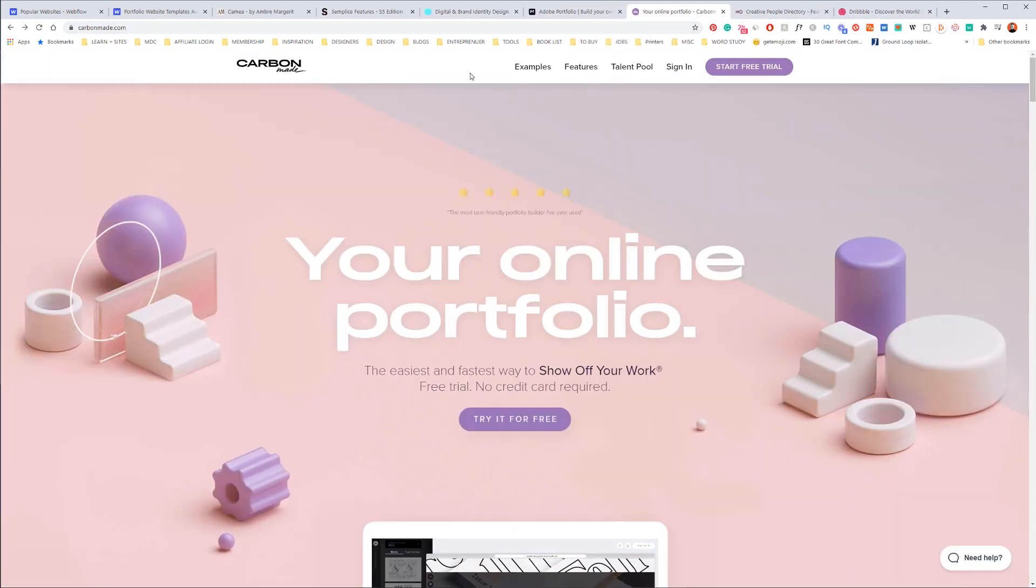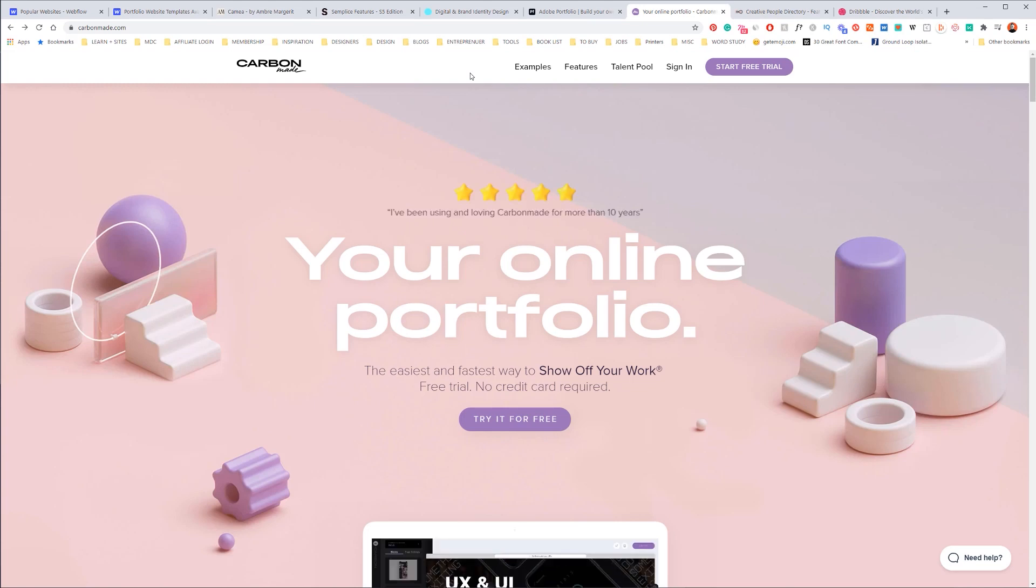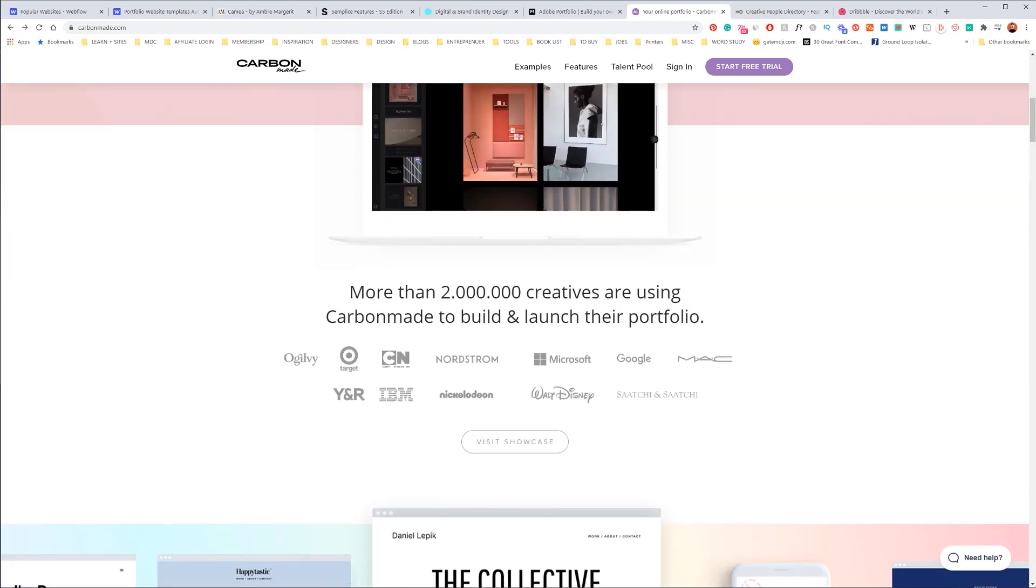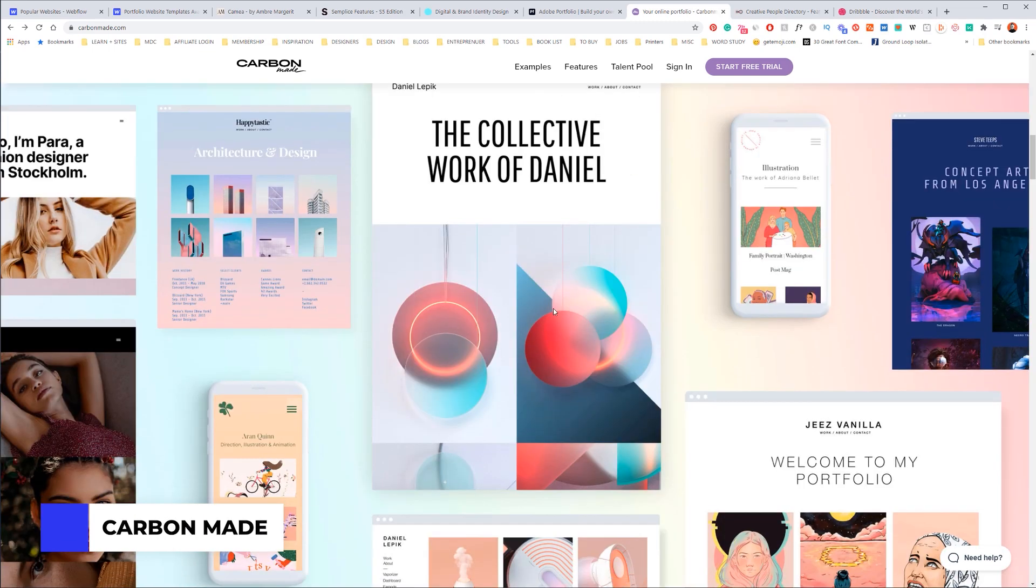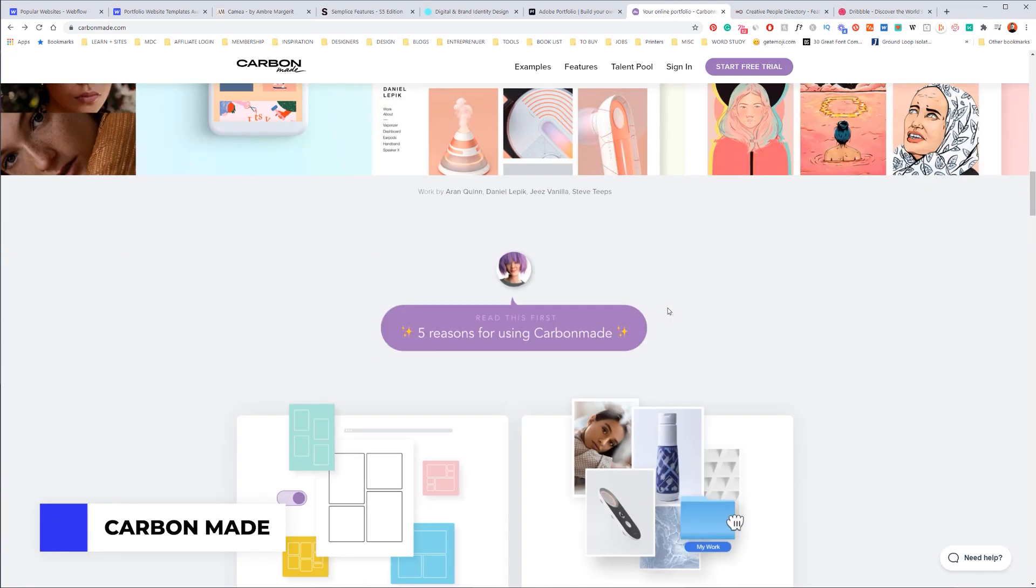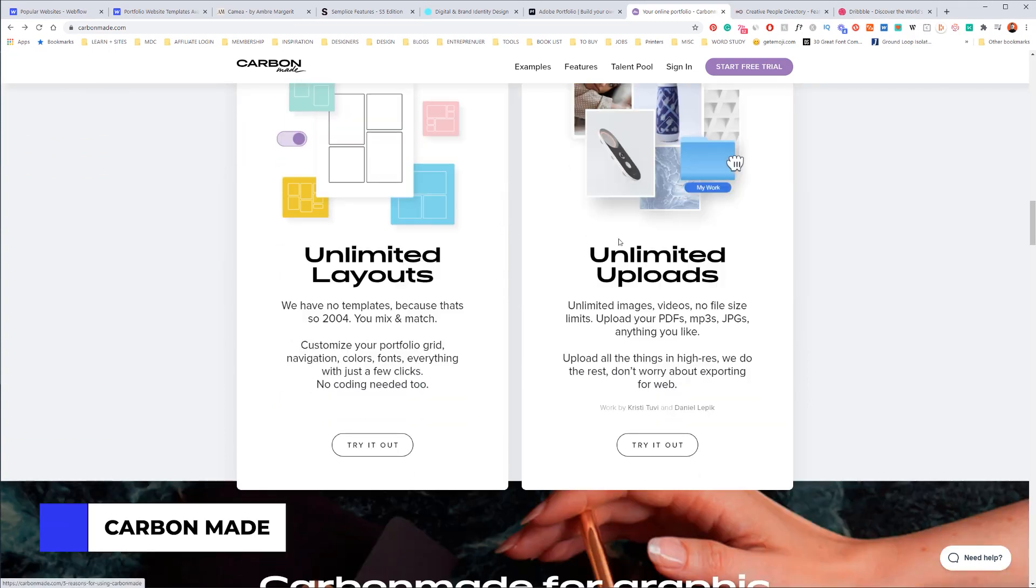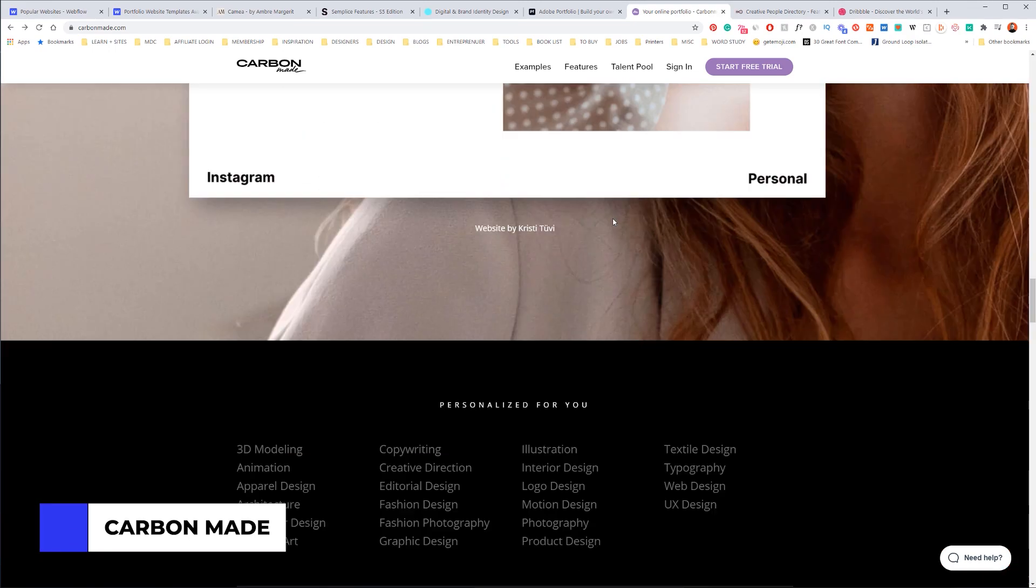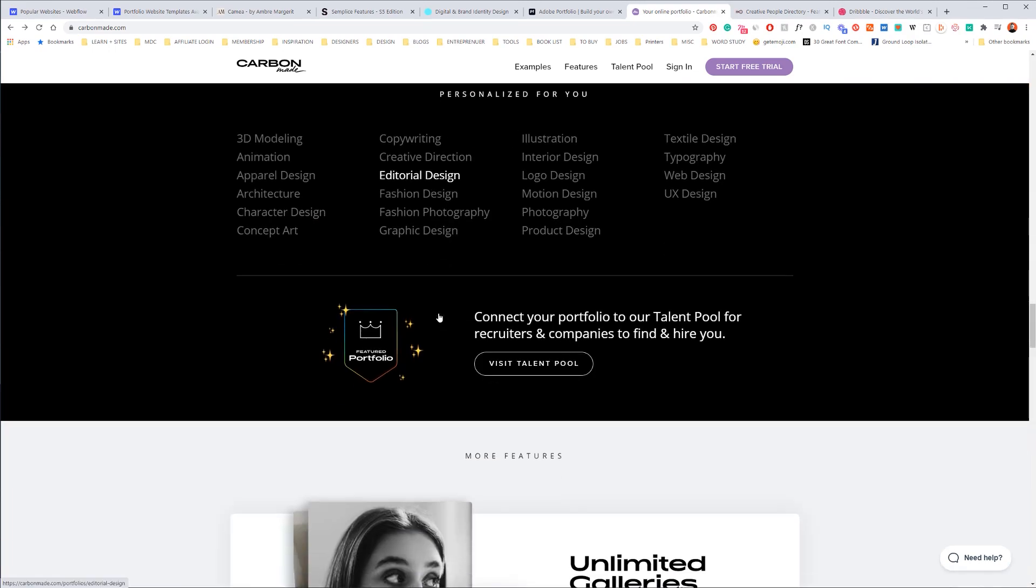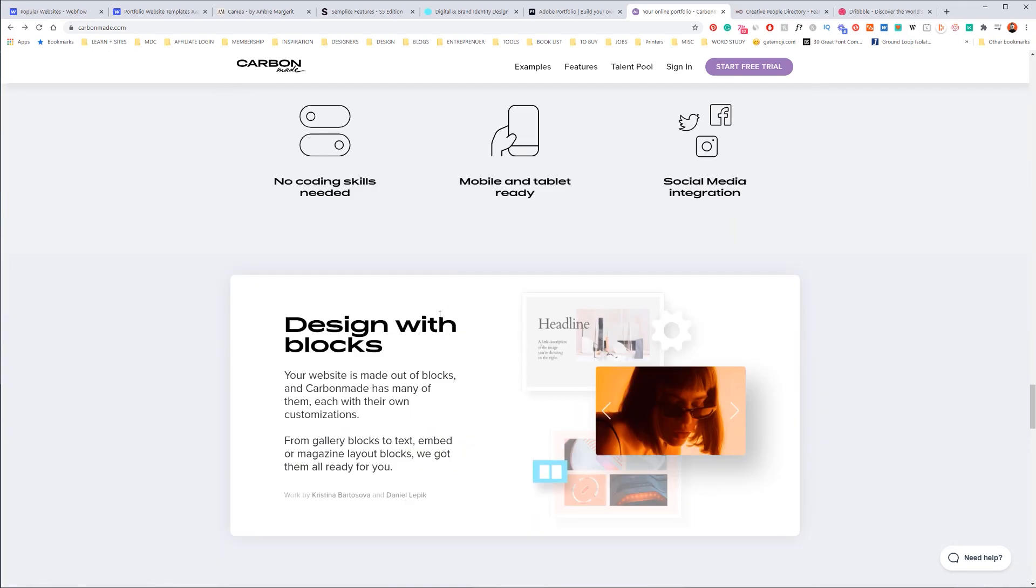Next up we've got Carbonmade. Carbonmade is specifically for designers as well. It's really easy, it's affordable, and a lot of creatives use it. Over the years they've upgraded it and updated it to make it more flexible, which is really cool. So you can see it's got amazing design, love the vibes.